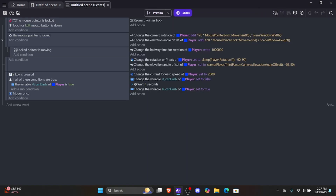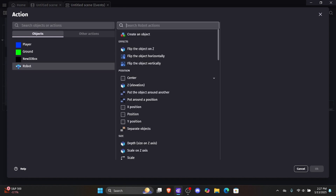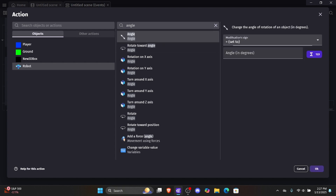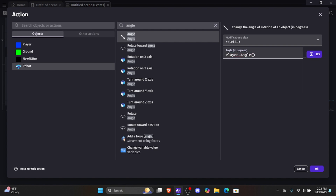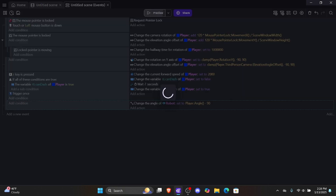Let's go into our untitled scene events and add a new blank event with no condition, since we want this to always happen. First, we're going to fix the angle of the robot. We'll add an action, click into robot, and type 'angle.' We're going to use the 2D angle and change the angle of this robot 3D model to be equal to player.angle() minus 90. The minus 90 fixes the weird angle offset between the player cube and the robot 3D model.